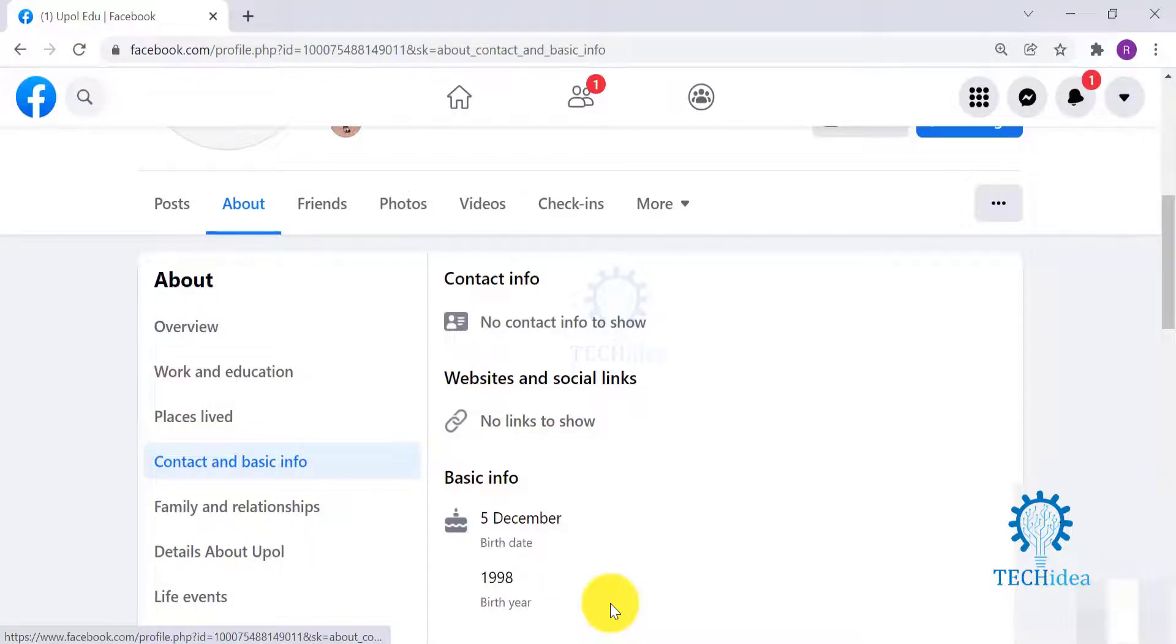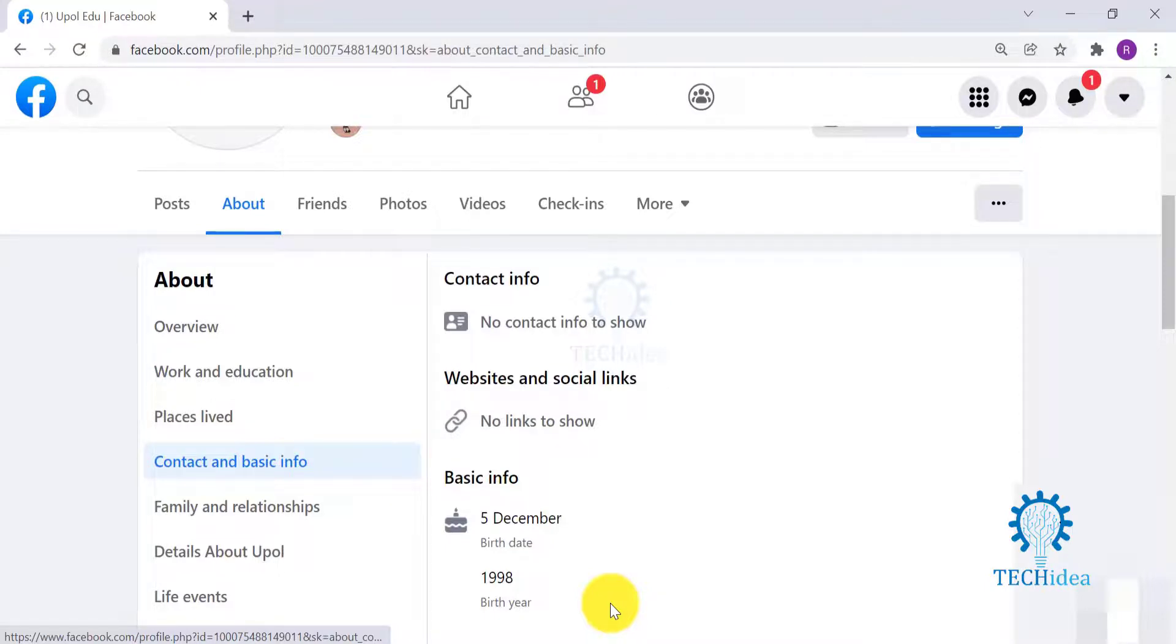And this is how you will find your friend's birth date and year. I hope my video was helpful. Please let us know if you have any suggestions or queries for us. Subscribe to our channel and hit the bell icon to get notifications whenever we upload something new.